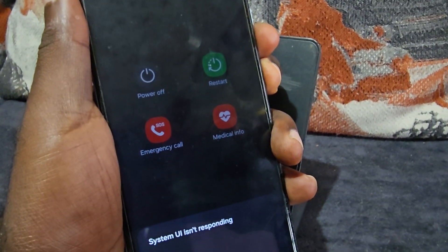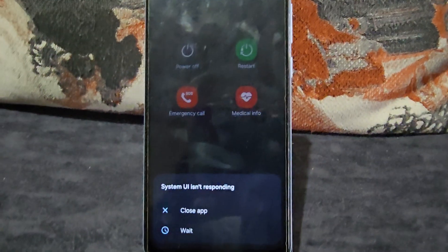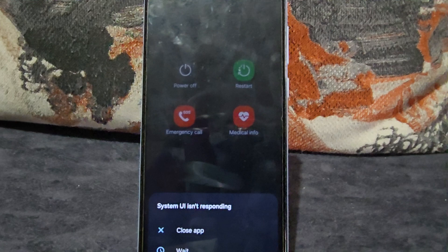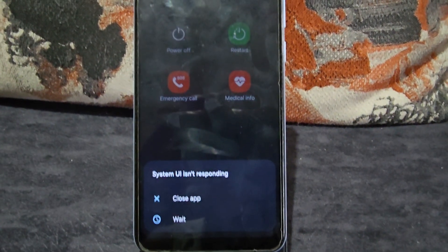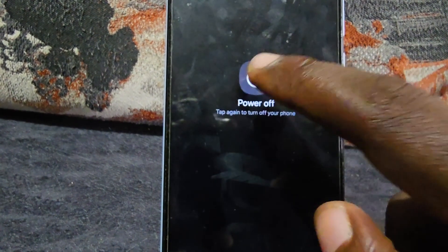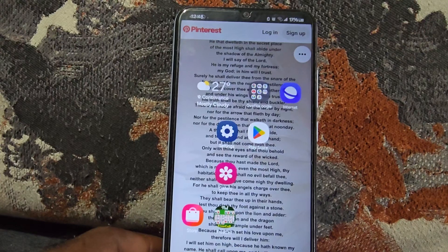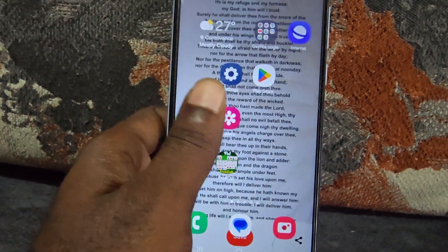If it's not allowing you to turn off through the interface, simply hold volume down and power at the same time until the device restarts. When you see the Samsung logo, let go. I'm going to try to power off using the interface now and show you if the error goes away after booting back up.